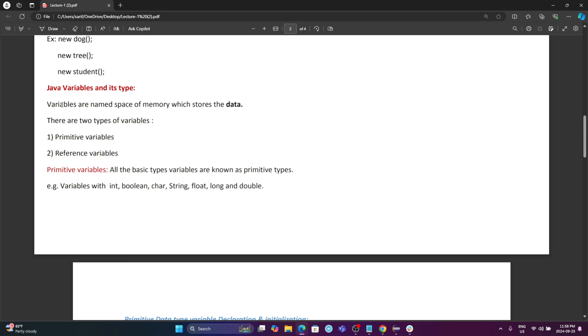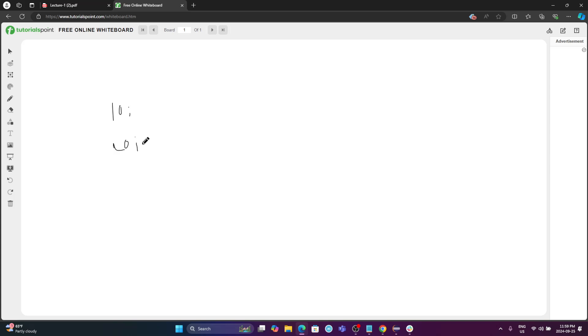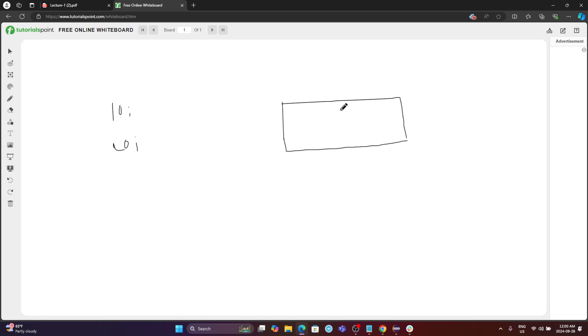Variables are named space of memory which stores data. What does that mean? It means whenever we declare any data, there is a Java memory which is called heap. For example, if I want to declare some data to a variable — say I want to declare the number 10 and also the number 20 — when you want to declare those, they are called data. When you want to declare any data, that time you have to know how it's going to be stored in Java. There is something called Java memory or heap, the place where your data is going to be stored.